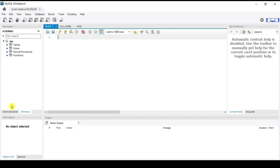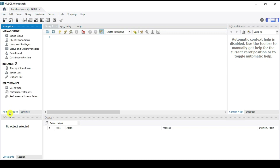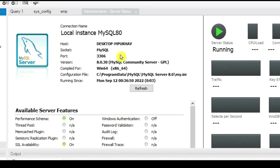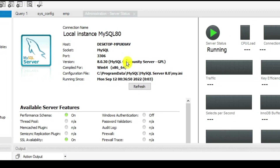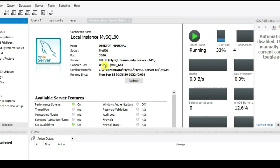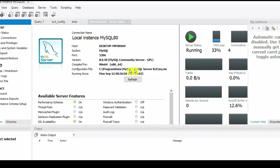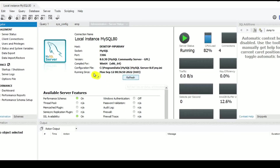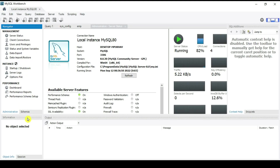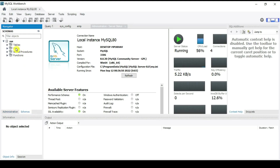Now we are in the Administration page. Double-click on Server Status — it shows the connection details for the local MySQL instance: desktop name, port, version, and path.